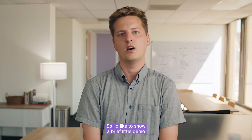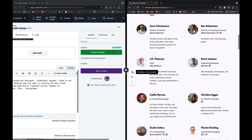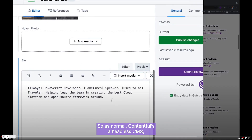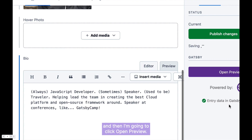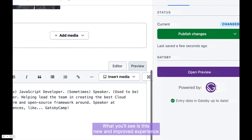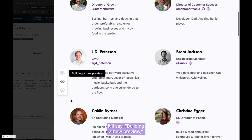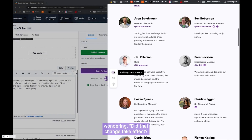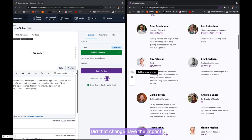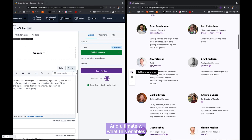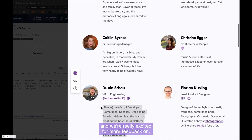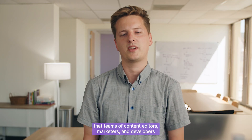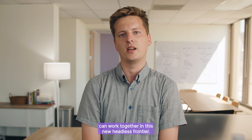I'd like to show a brief demo of what this looks like. On the left-hand side we have Contentful — the headless CMS. I'm going to make my changes, proxying the content editor, then click Open Preview. You'll see this new and improved experience in Preview UI — it'll say 'Building a New Preview.' Your content editors aren't left stranded wondering if that change took effect or had the impact they were hoping for. This enables content editors to be informed, stay informed, and be maximally effective in this new headless frontier. We're truly thrilled that teams of content editors, marketers, and developers can work together here.